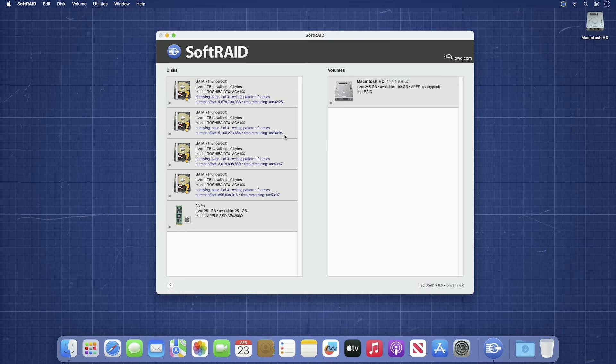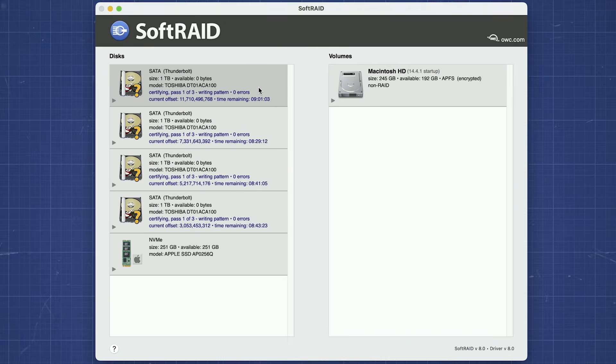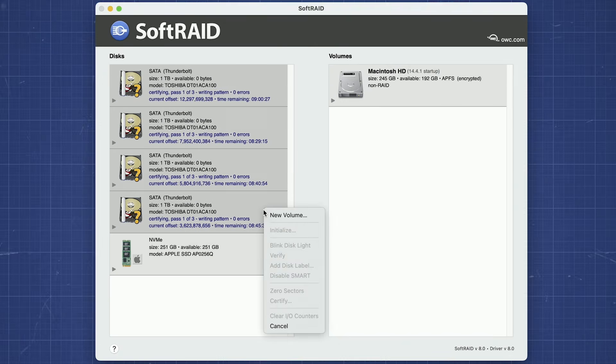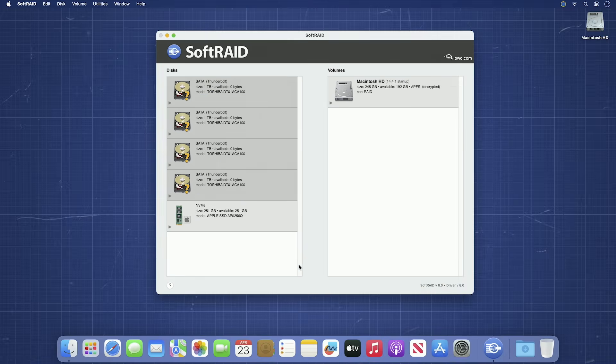While we usually suggest you let the certification run its course uninterrupted, if, for some reason, you need to temporarily stop the certification to work on something else, you can. Simply select each drive that you want to stop certifying, right-click, and select Cancel. To start again, just perform the same steps as you did before.